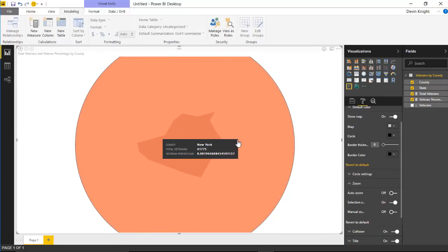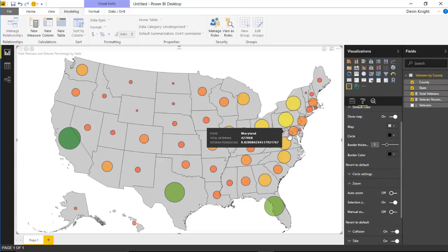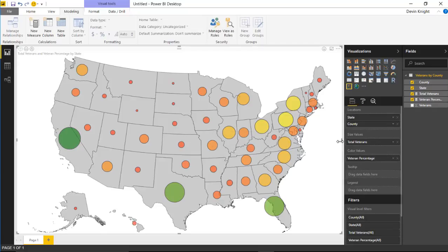You can still drill down to a particular county. With selection zoom turned back on, making a selection will zoom in — for example, zooming into New York. If you prefer to have the outlines back, you can always select 'Revert to Default' to send everything back to how it was.